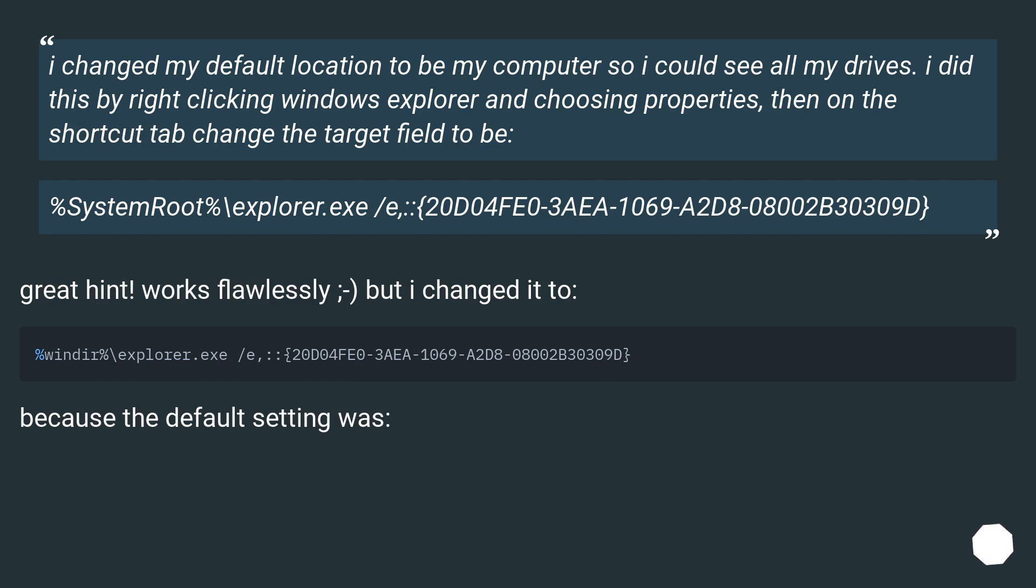%SystemRoot%\explorer.exe /e,::20D04FE0-3AEA-1069-A2D8-08002B30309D. Great hint, works flawlessly, but I changed it too because the default setting was different.